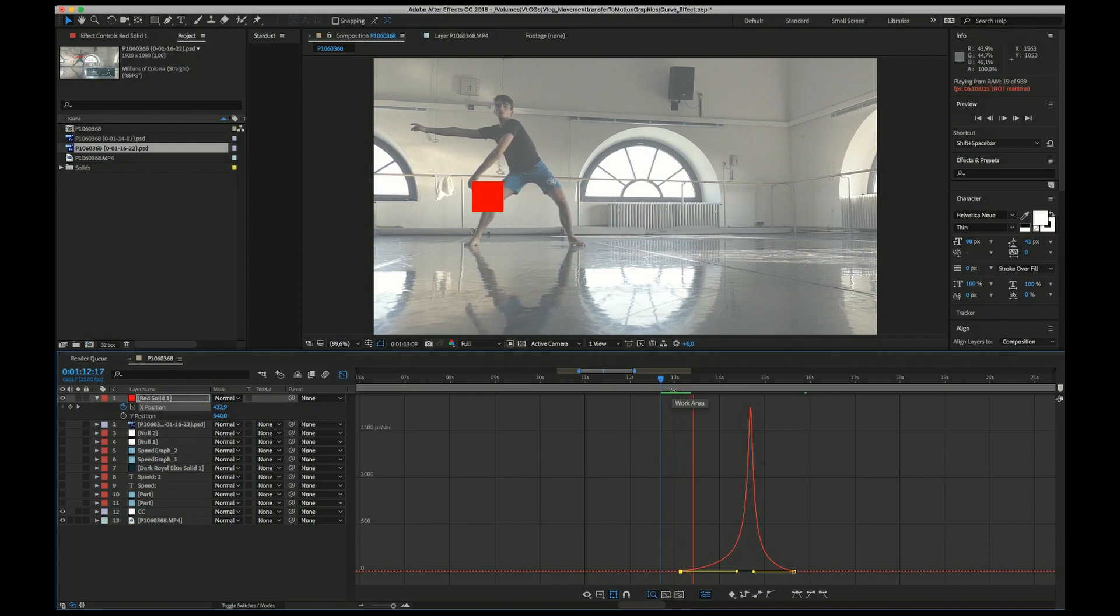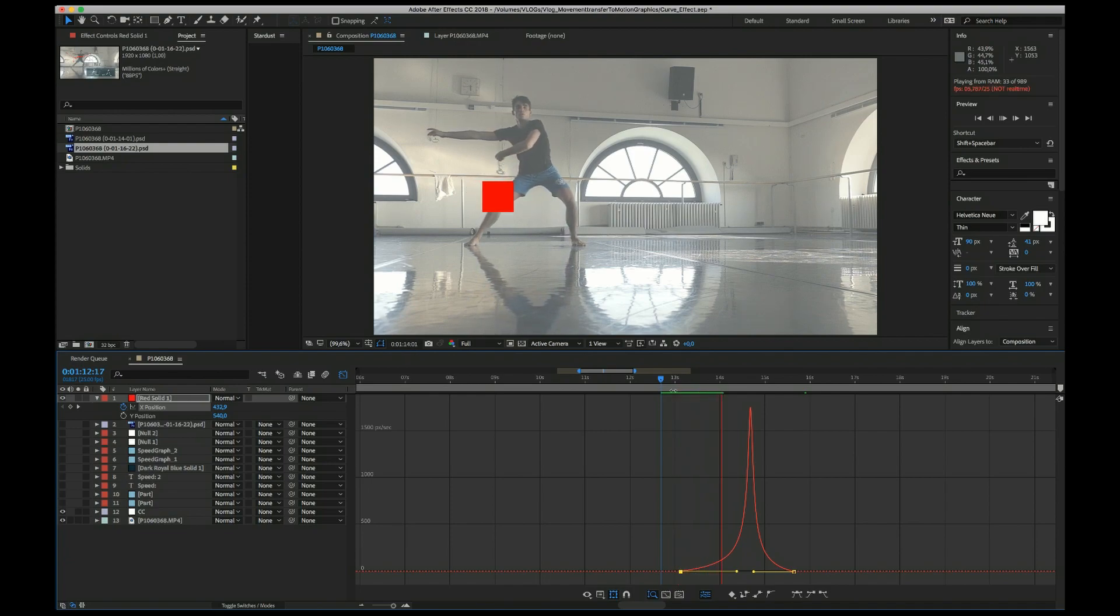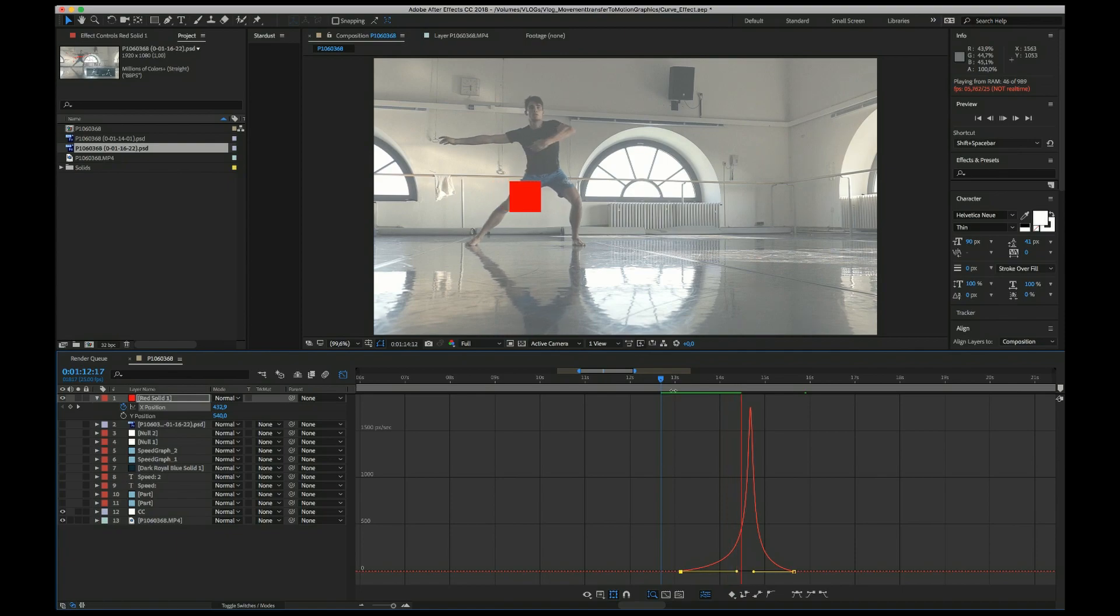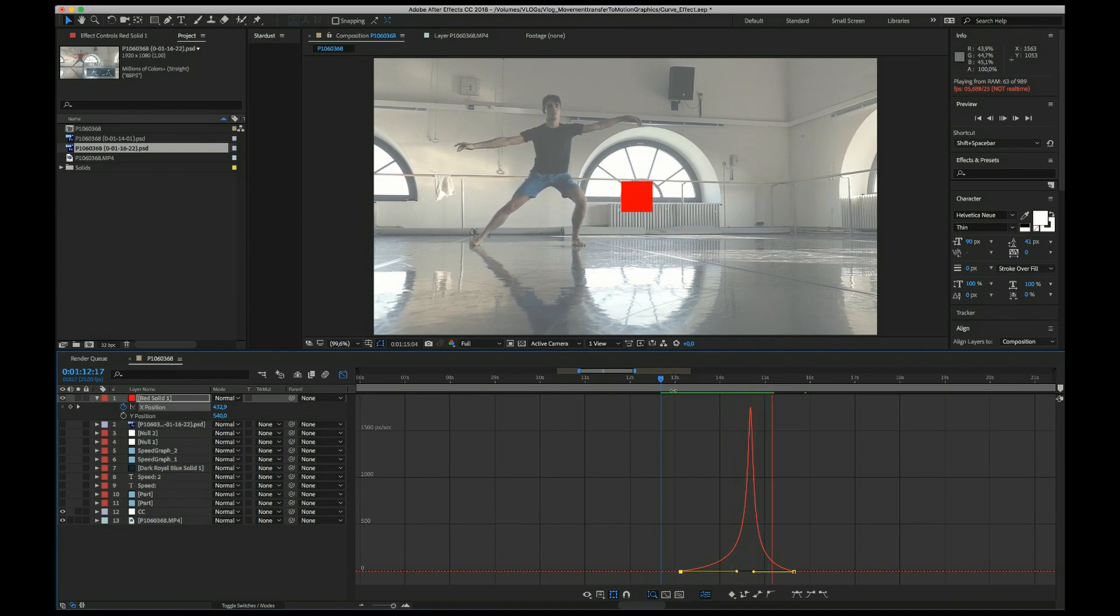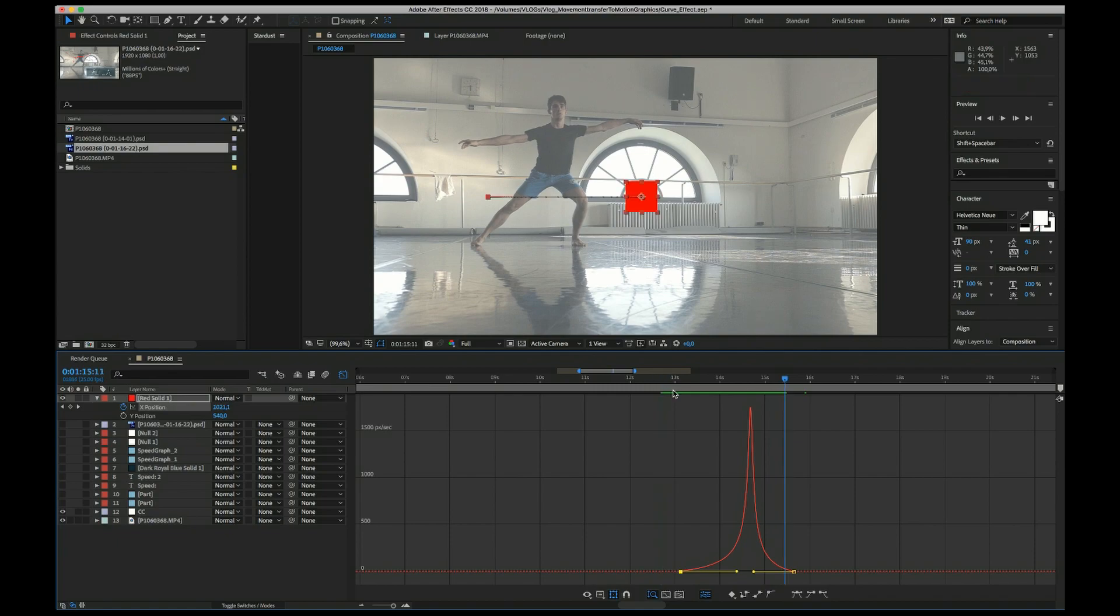Of course, you have to be a little more precise than that. And I prefer to draw my curves by hand. Personally, I think that is a better way to approach this choreographing motion graphics. But basically, this is how you do it.